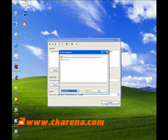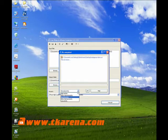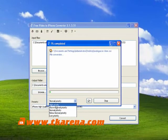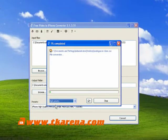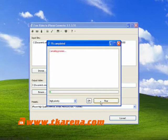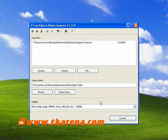Click the Convert button along the bottom of the interface to open a new window that displays the video converting process. Here you have five different levels to prioritize your video conversion. The higher the priority, the more system resources will be used during the conversion. So if you want to be able to use the PC while the conversion is taking place, choose a lower priority.